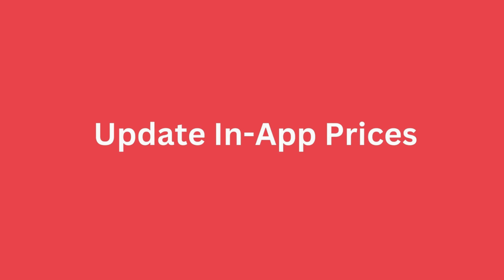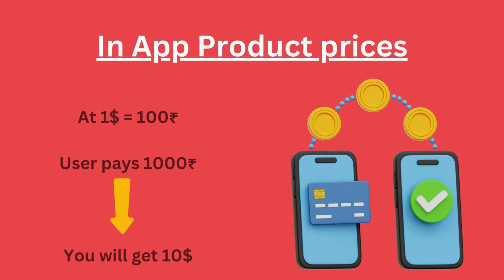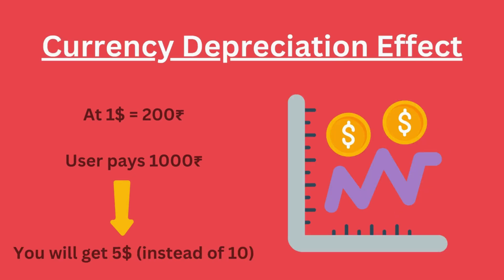Let's say you are a developer from the USA and you set your in-app product price to $10. At that time, the exchange rate is $1 equals 100 rupees. So Indian users see 1000 rupees in the local currency. They buy it and after conversion, you get your full $10. But what happens after a year if the exchange rate changes? Now $1 equals 200 rupees. That means to get the same $10, Indian users should be paying you 2000 rupees.